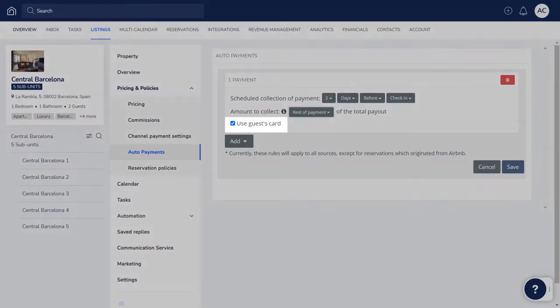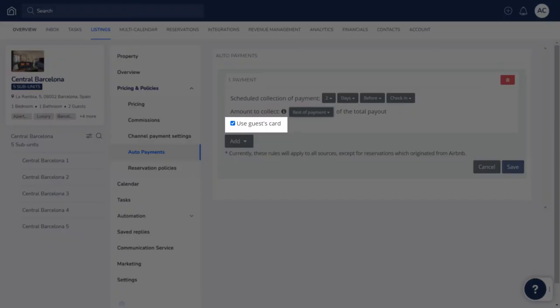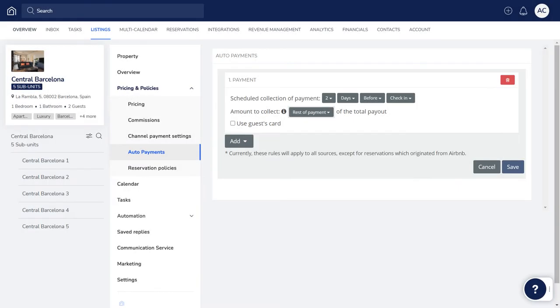Keep this checkbox activated if you want to collect payment via the guest's card. Unchecking it will automatically record a cash payment on the reservation. Click Save when done.